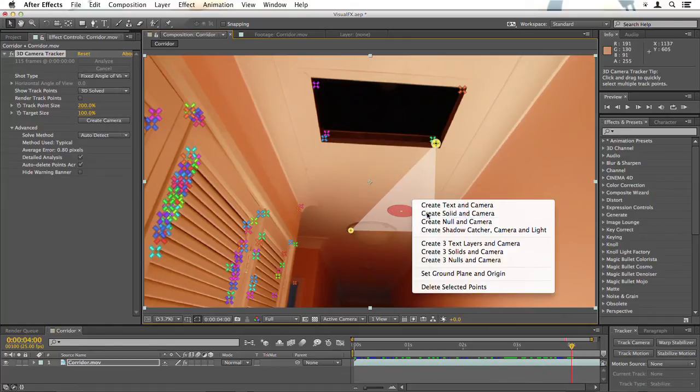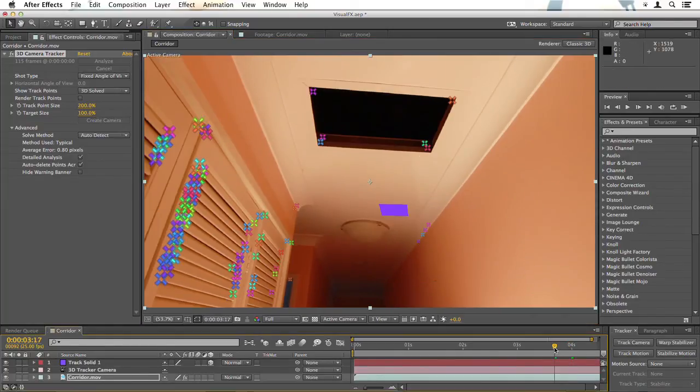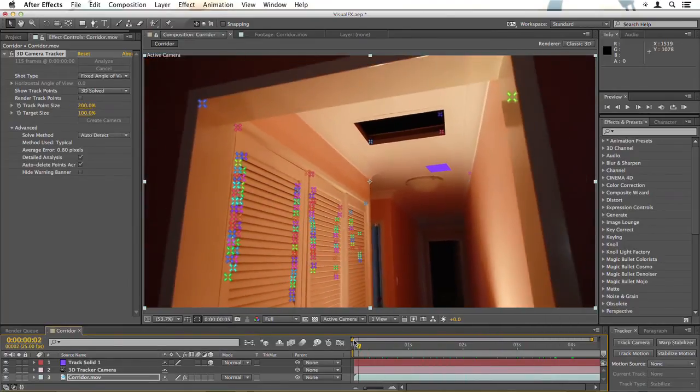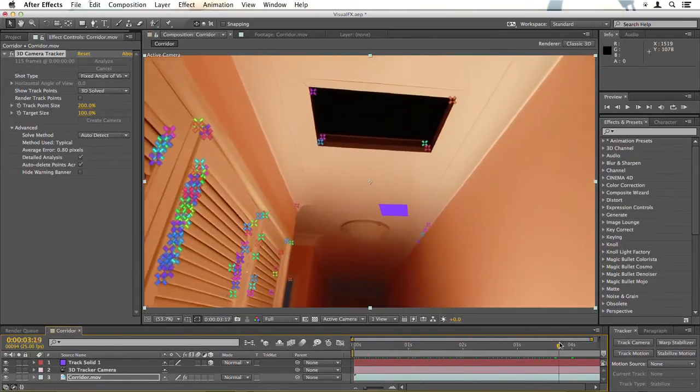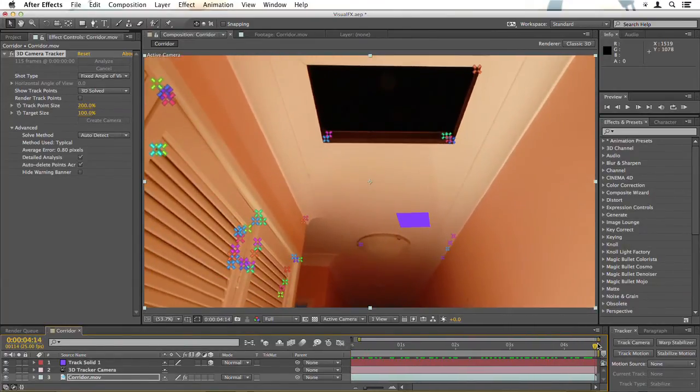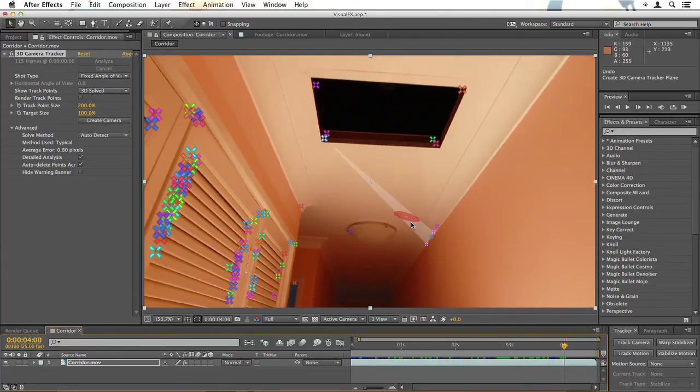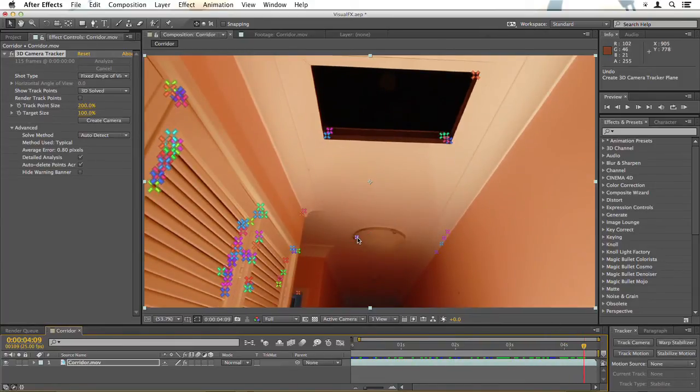So I'll right click, create solid and camera. And let's have a look at that. That appears to be the best so far. That being the case, I'm still going to undo, but I'm going to use those tracking points to create my ground plane.